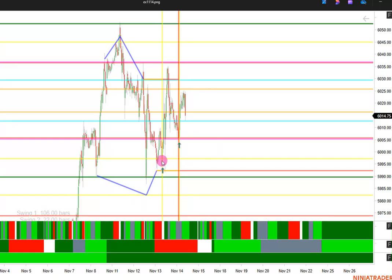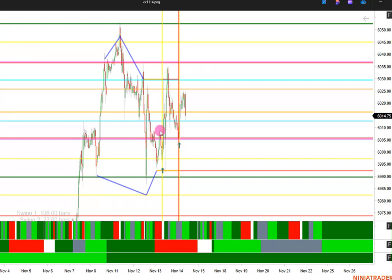So we had price and time come together at the yellow line. We had our time indication from the upper timer, and price came in at the yellow line. That triggered off a swing from here around $5,997. And then we got a strong move to $6,030.